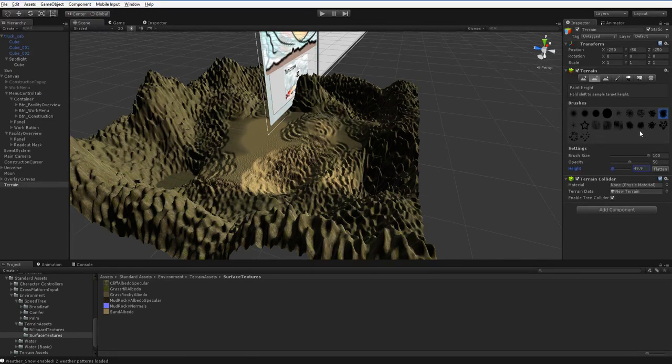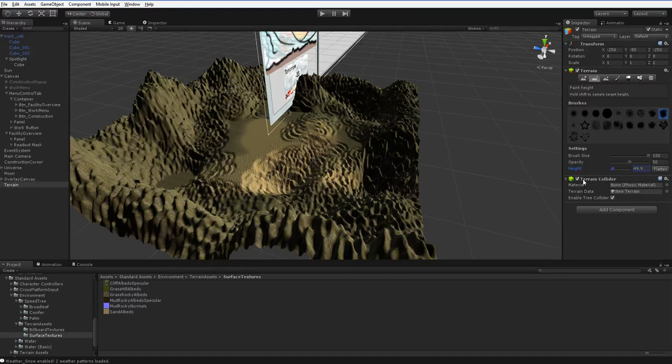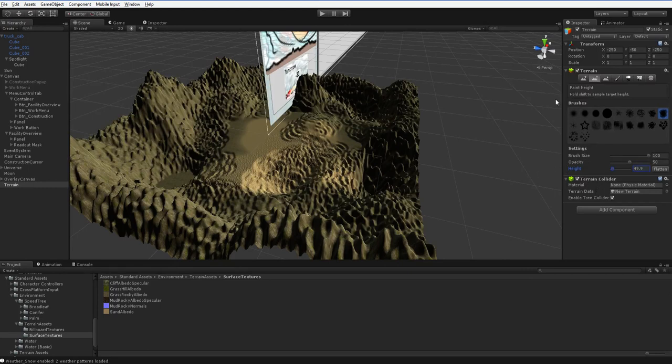And if you try very hard, you'll actually short out the terrain, and it will just light. It will just be like, whatever, I'm lit, whatever. And so you have to be careful when you do that sort of thing.